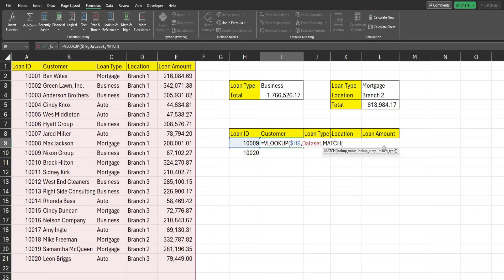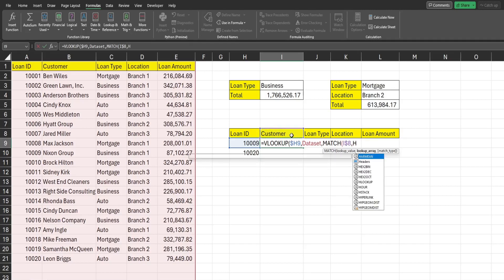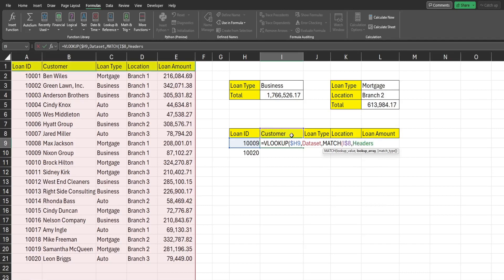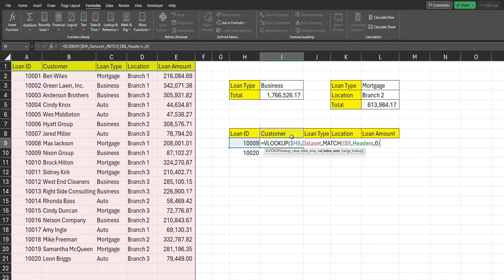For our column index number, this is where we're going to reference our headers named range inside the MATCH function. The headers here must be the same as the headers in the dataset. Our MATCH lookup value is this header name — hit F4 twice to keep the column relative but the row fixed when dragging down. Our lookup array is the headers named range, and we want an exact match. MATCH finds the position of the header in that range — for 'customer' that's position two, giving us a dynamic column reference.